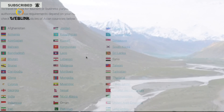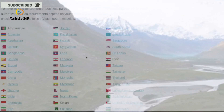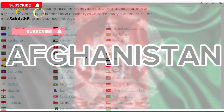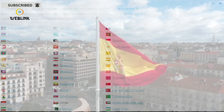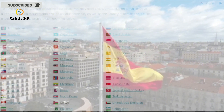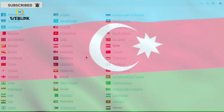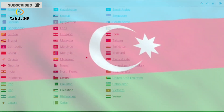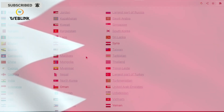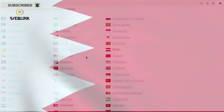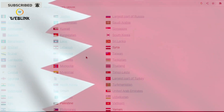The first is Afghanistan. Afghanistan is number one among the Asian countries, followed by Armenia, Azerbaijan, Bahrain, Bangladesh, Bhutan, Brunei, Cambodia, China, Cyprus, Georgia, India, Indonesia, Iran, Iraq, Israel, Japan, Jordan, Kazakhstan, Kuwait, and Kyrgyzstan.